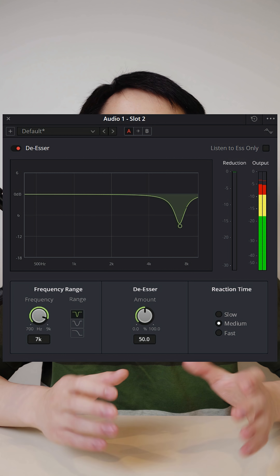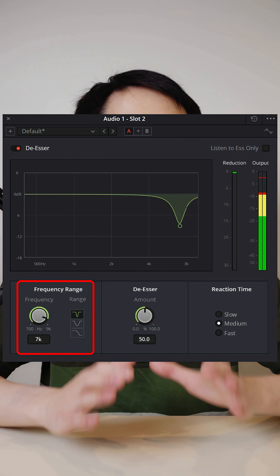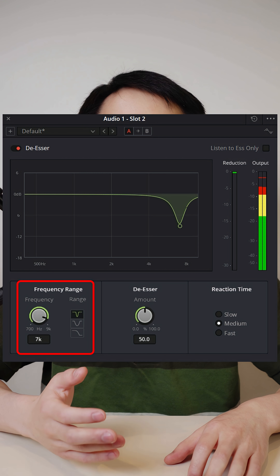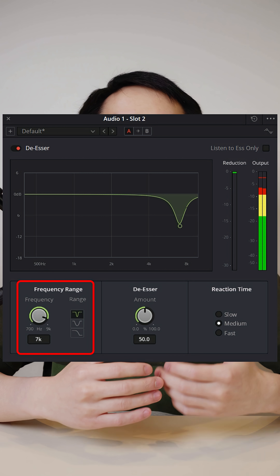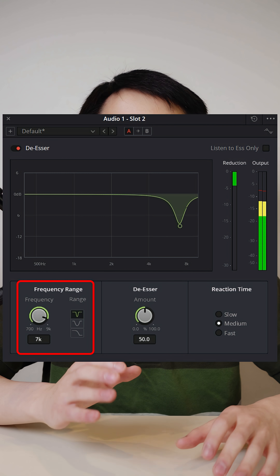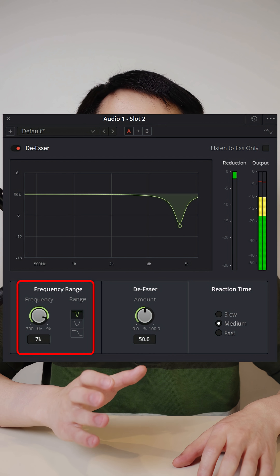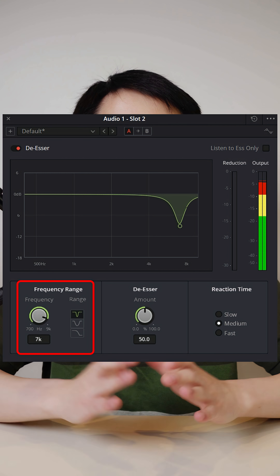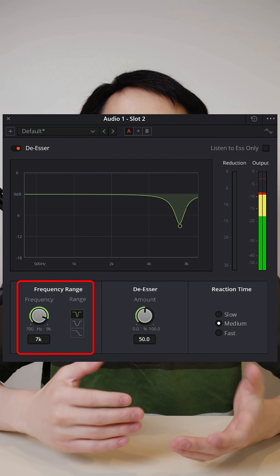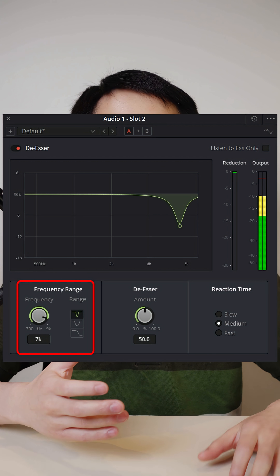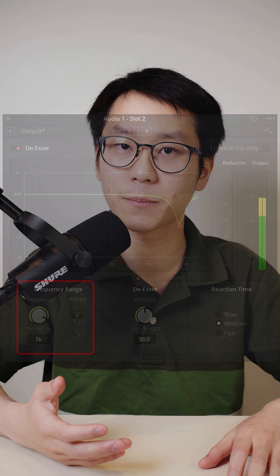A very common use case would be to EQ out sibilance — that sharp 'sss' sound in a voice. You can select the exact frequency it occurs at, set a very high Q factor so you affect only that frequency and nothing else, and then turn down the gain until you don't hear the sibilance anymore.